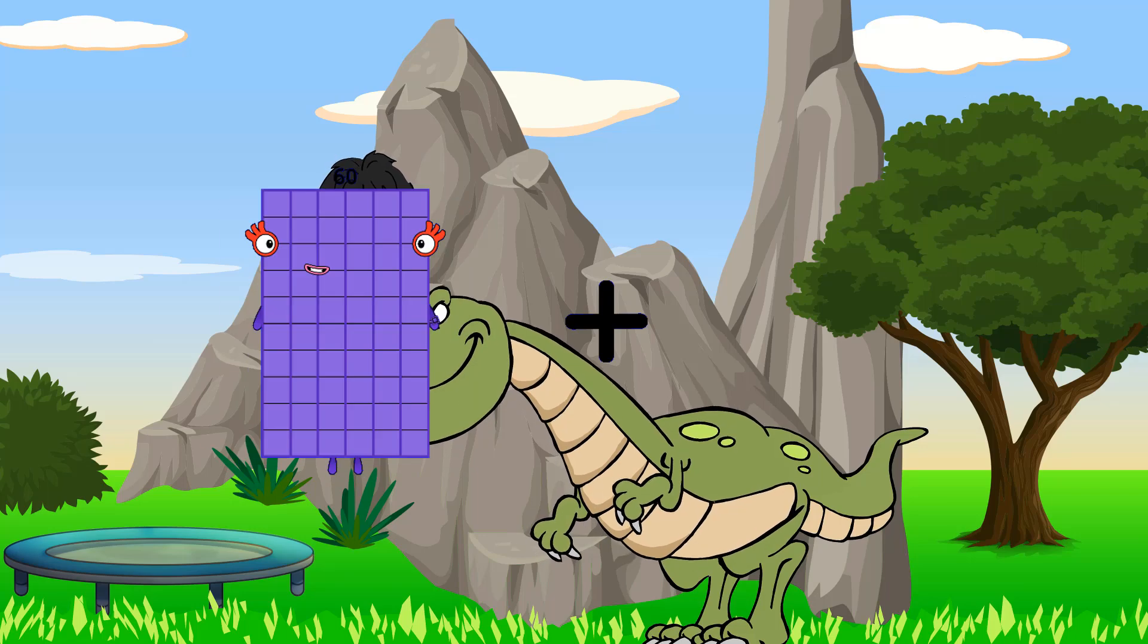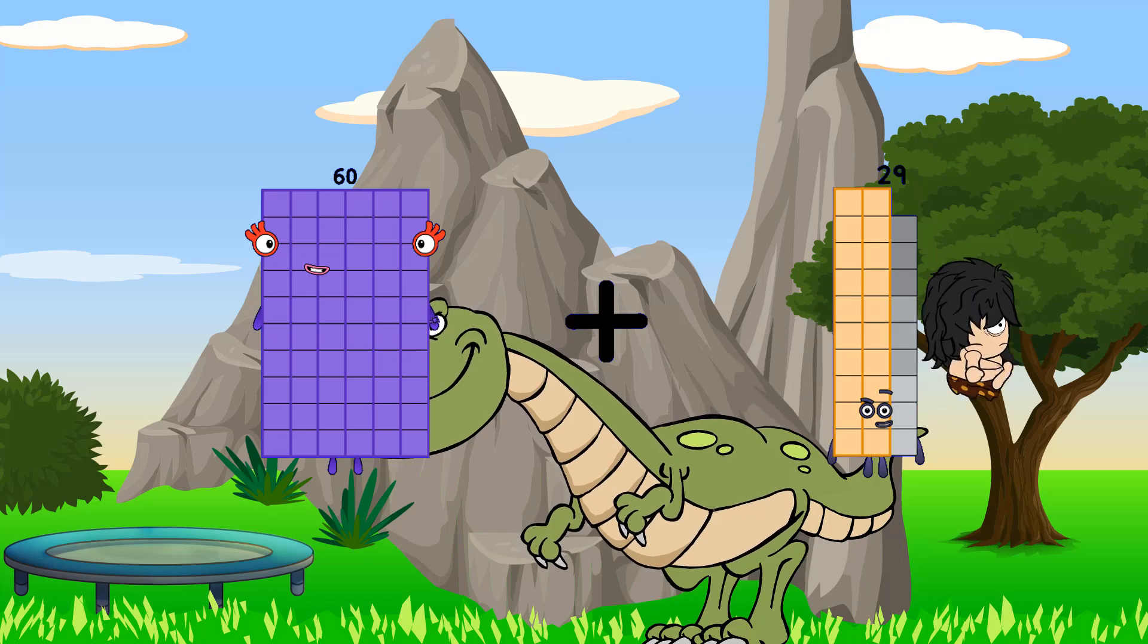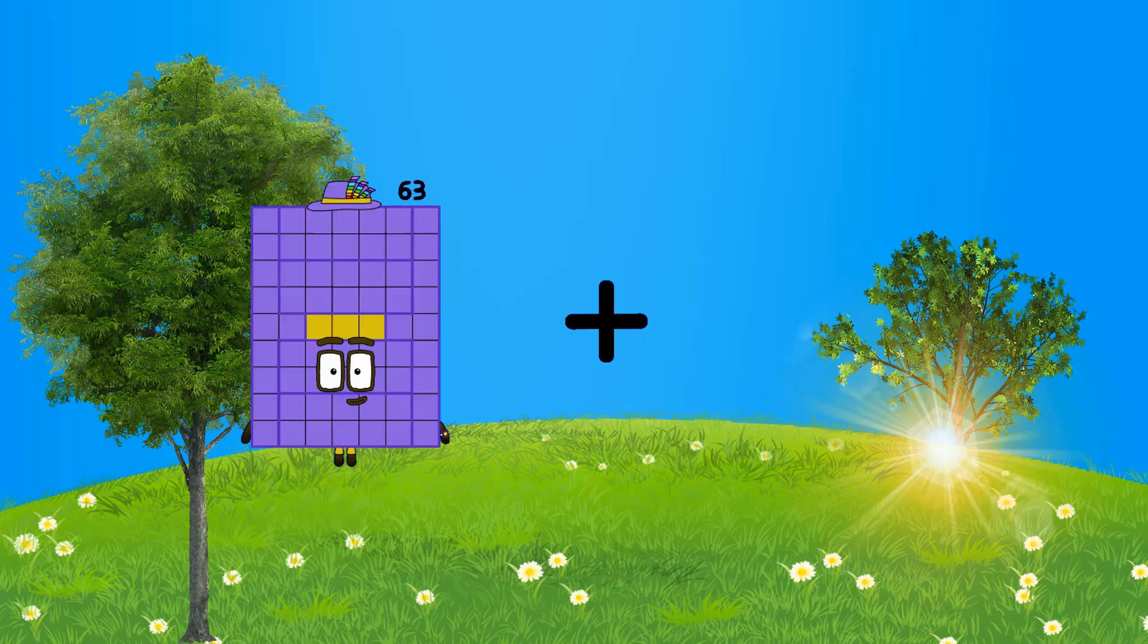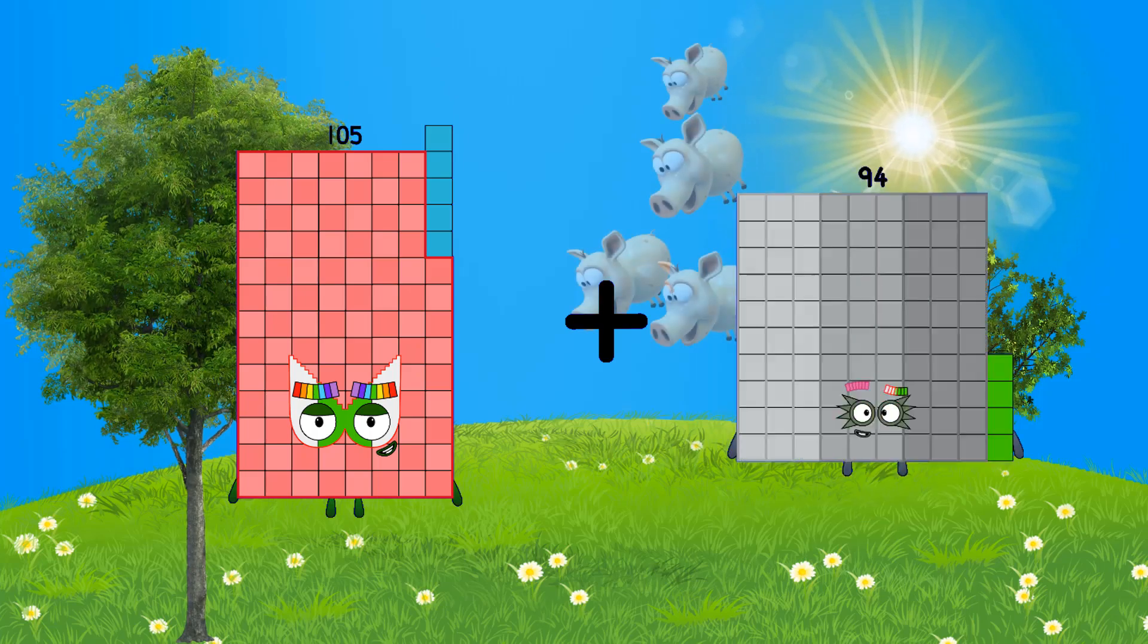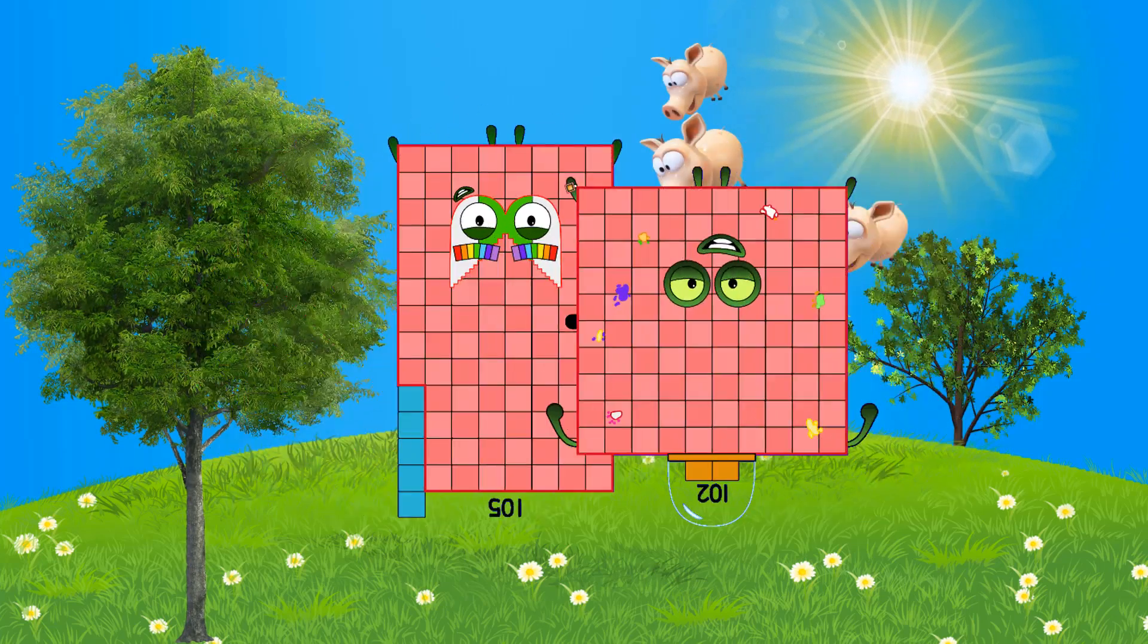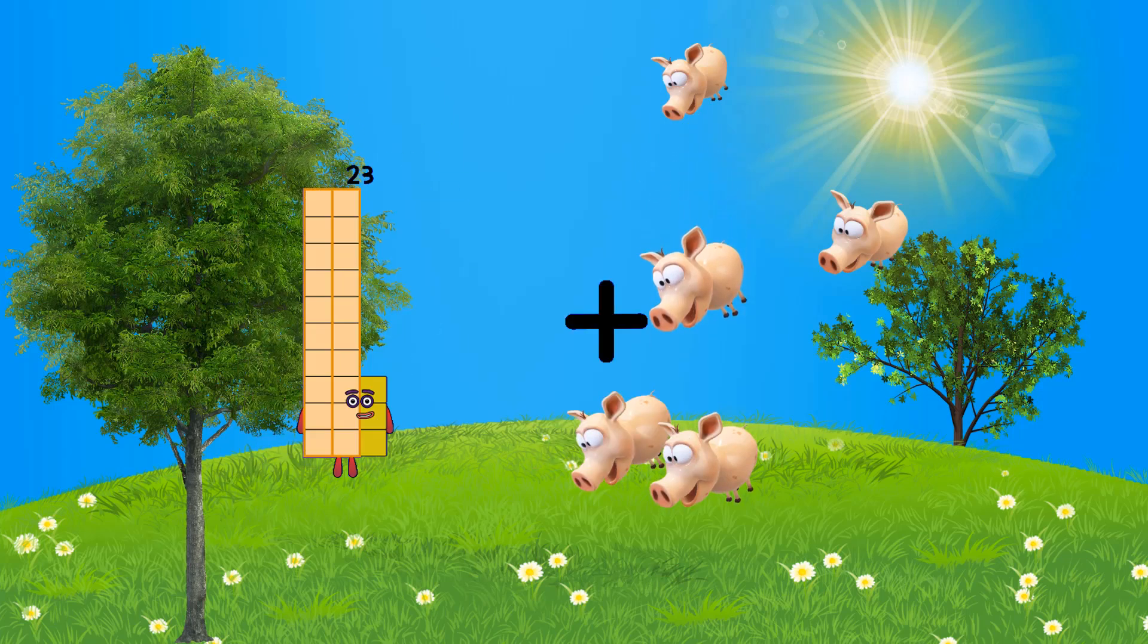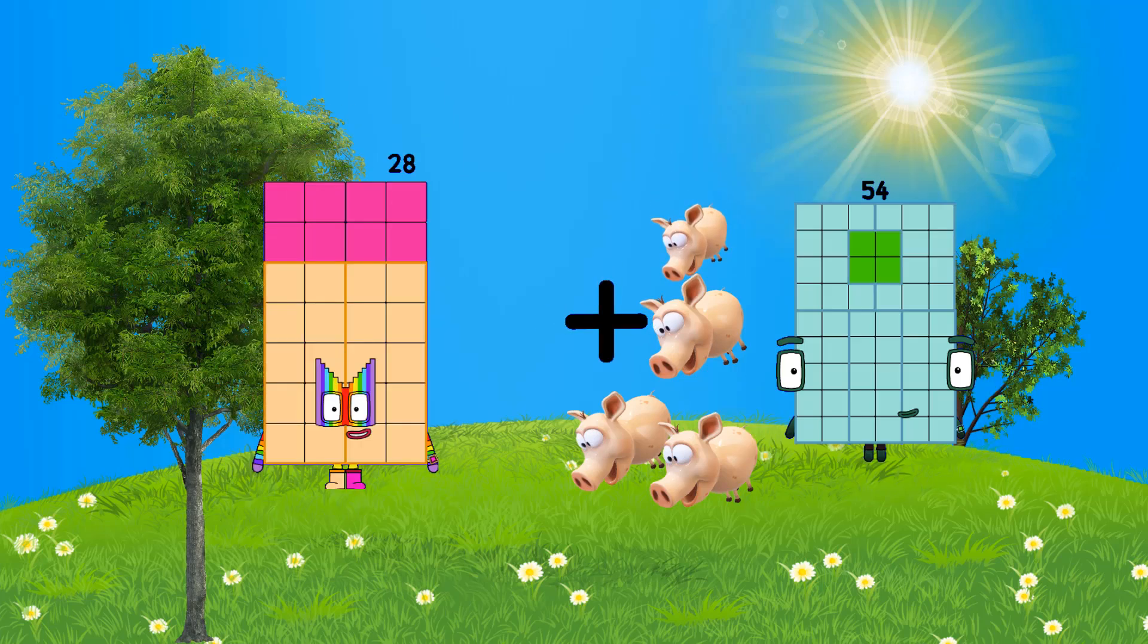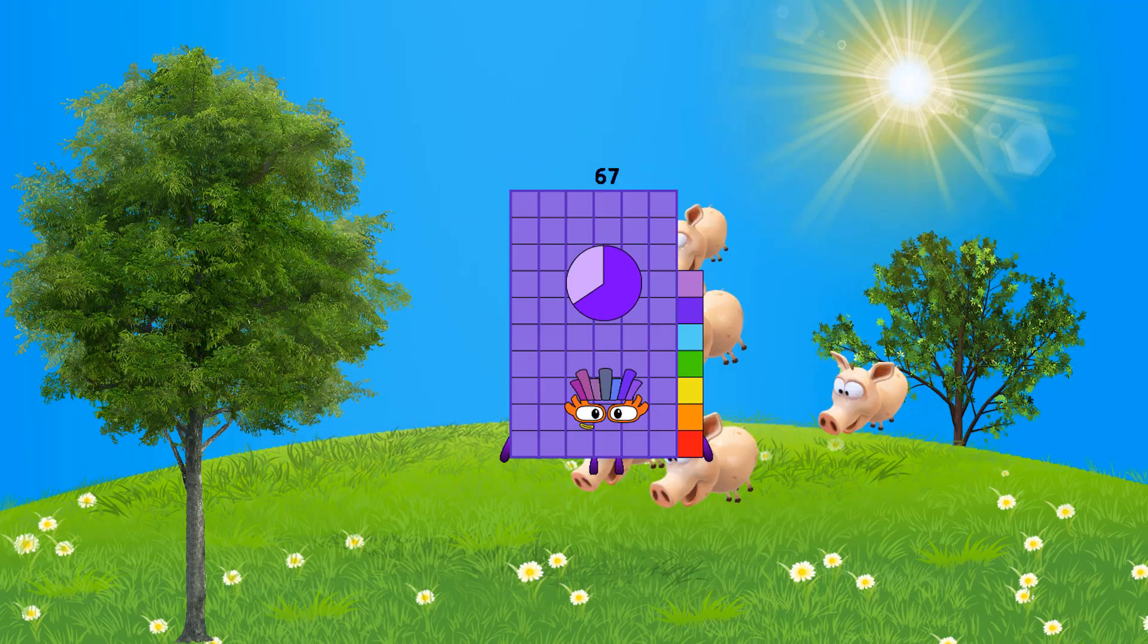60 plus 29 equals 89. 105 plus 102 equals 207. 28 plus 28, 39 equals 67. 43 plus 92 equals 135.